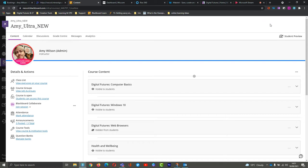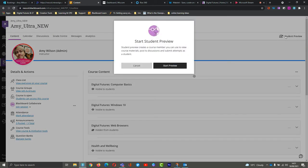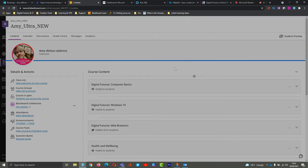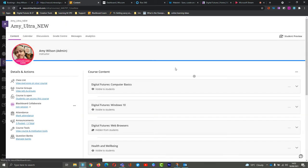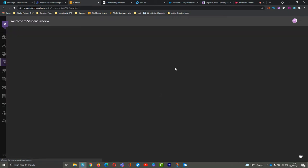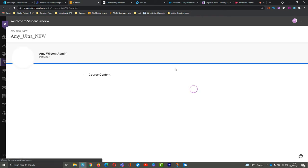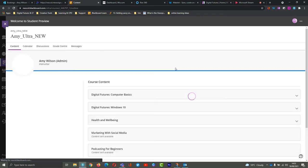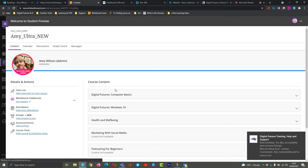I'm going to go into student preview so that we're seeing the student view of courses. As a student, this is how you will see your course.